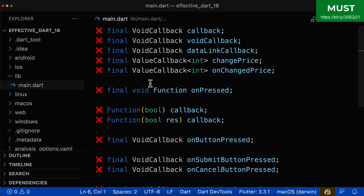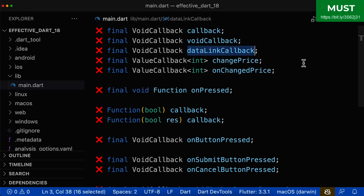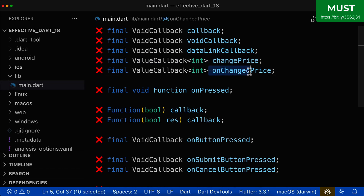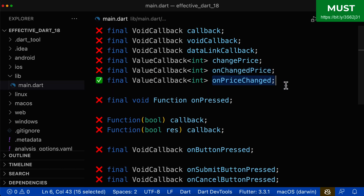Let's apply the knowledge we've learned. For the first field, this is a callback function, so you should not call it simply 'callback', 'voidCallback', 'dataLinkCallback', or 'changePrice' — that last one is more like a method name, and a callback function field should not sound like a method. There is also the naming of onVerb plus Noun, which can be fine, but prefer onNoun plus verb as we have learned.